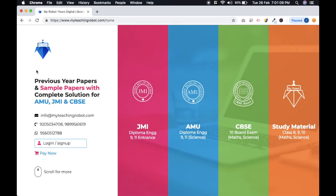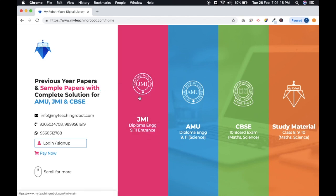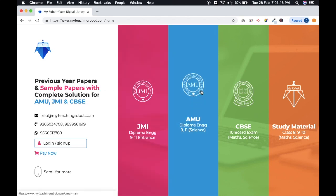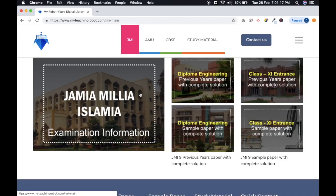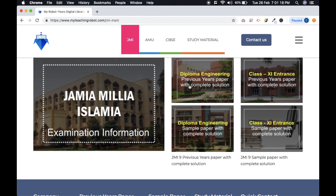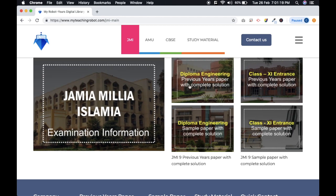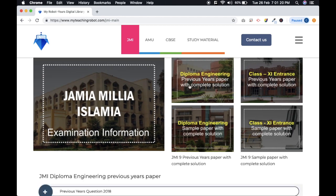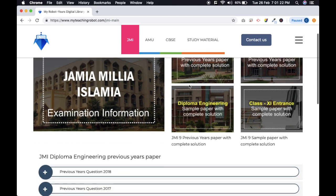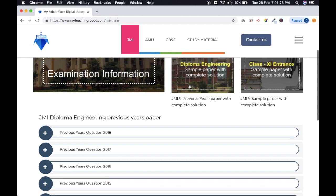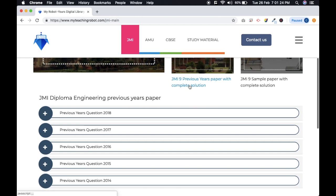As you can see, you will be provided with previous years and sample papers for both JMI and AMU. Each student gets the data that can help you achieve your target.